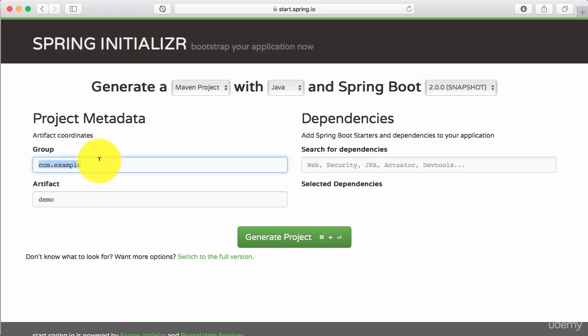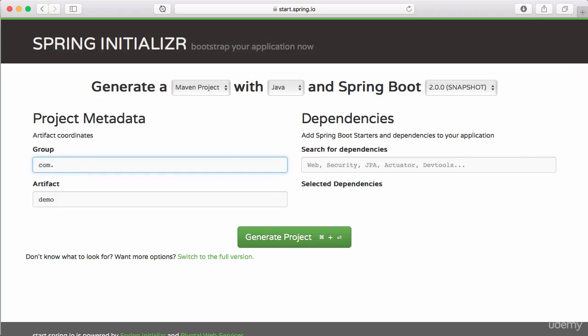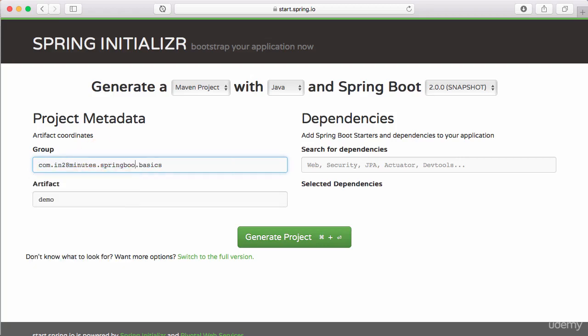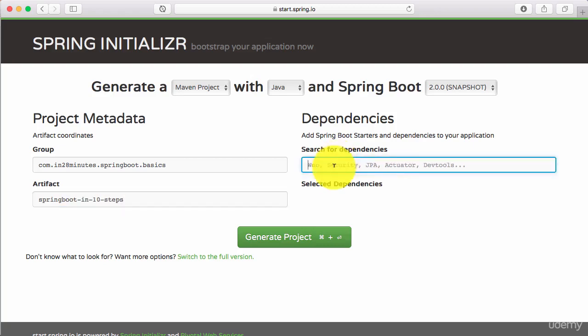Over here, I need to configure a name for my project. Just like you give a class name and package name to each class, you need to give a group ID and artifact ID to each Maven project. So, com.in28minutes.springbootbasics and I'll call this springbootin10steps.